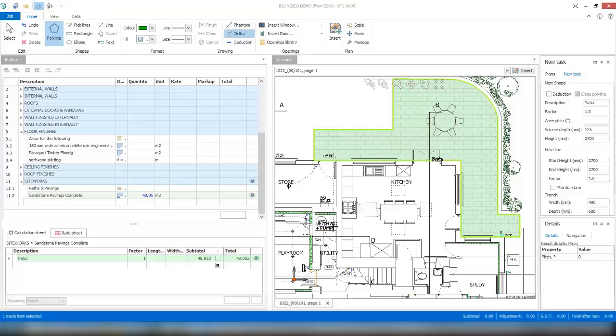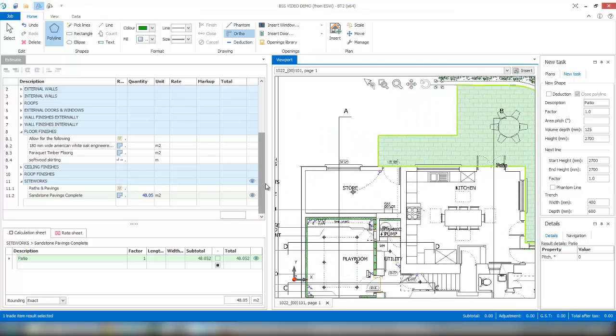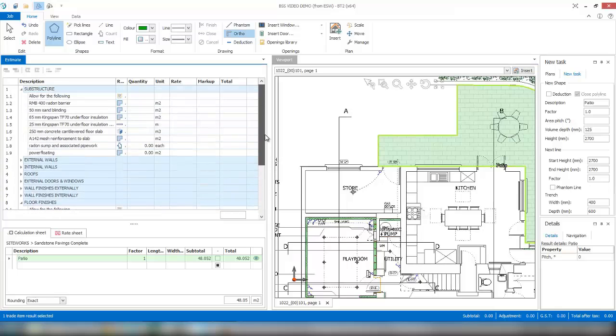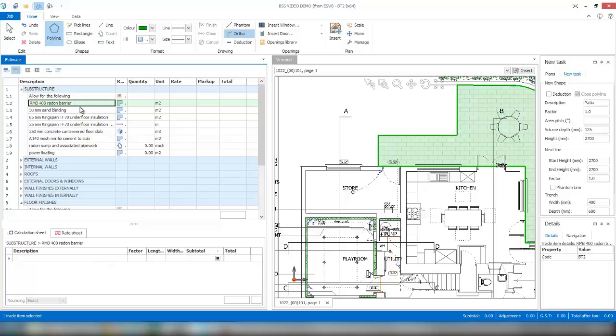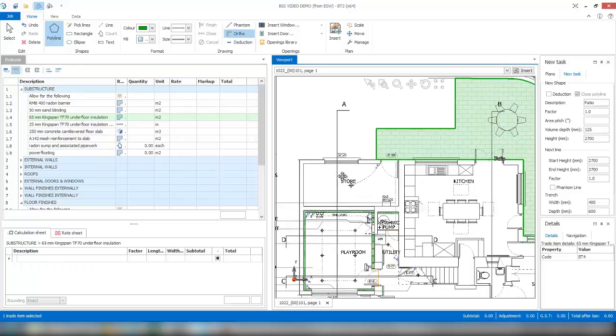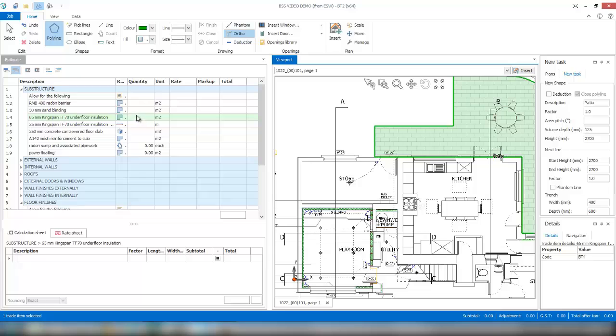If you've got multiple items that the shape refers to, such as an example on the substructure section where we have our RMB 400 radon barrier, sand blinding, and Kingspan insulation for the floor, what we can do is mark out the area for that and automatically build up the quantity for multiple items in our bill of quantities in one go.